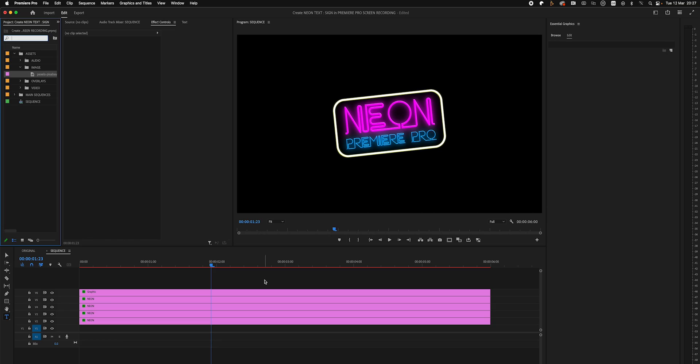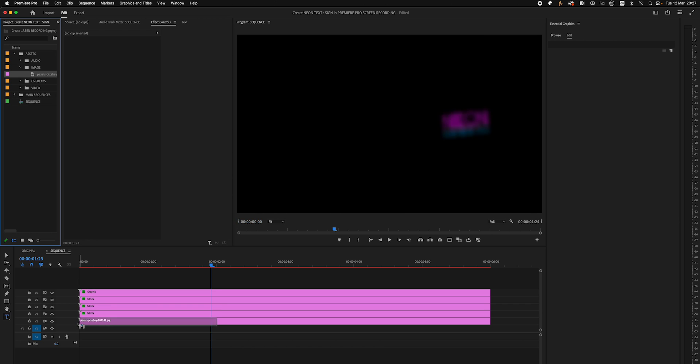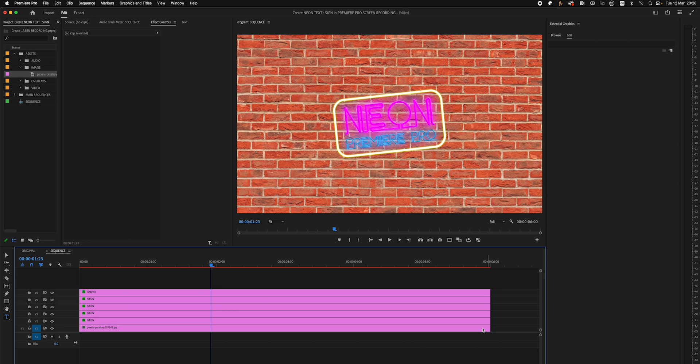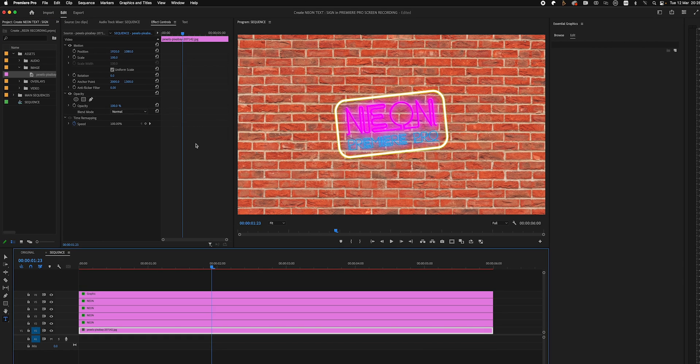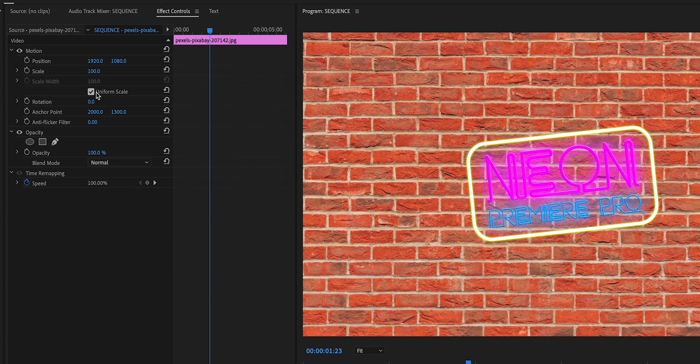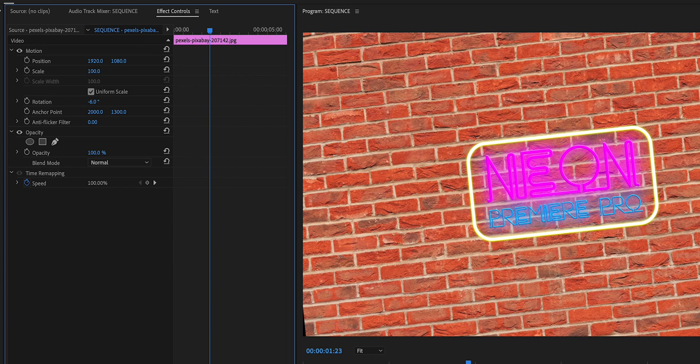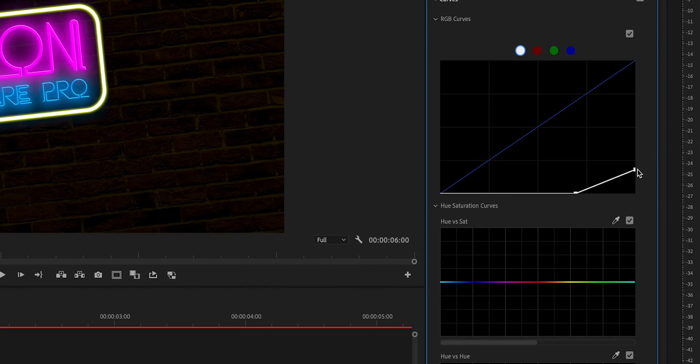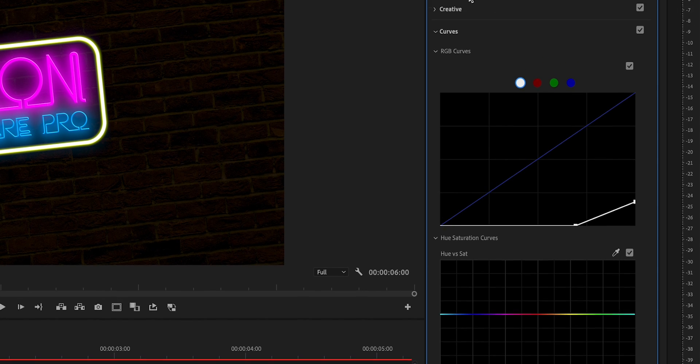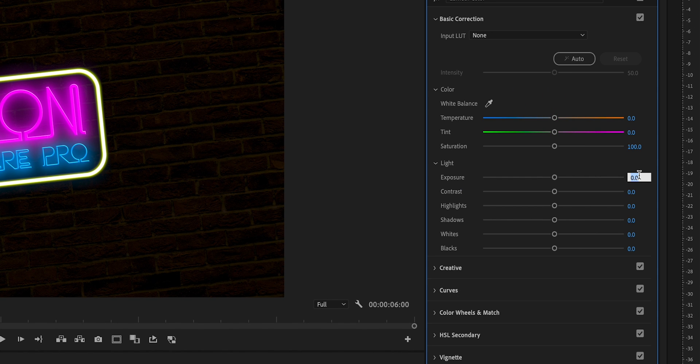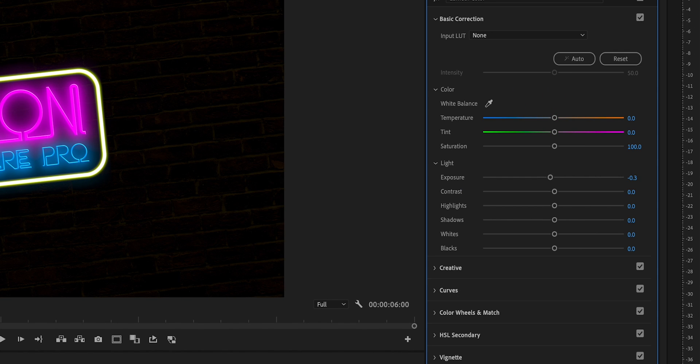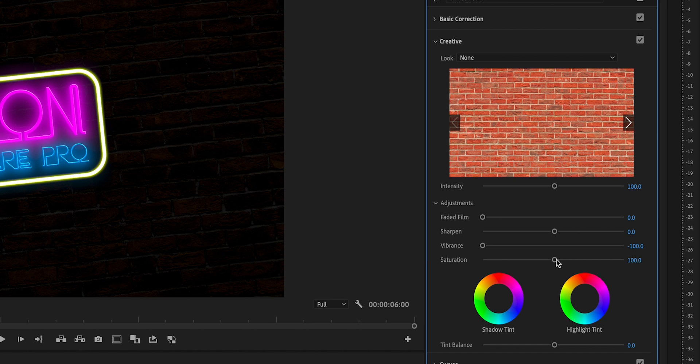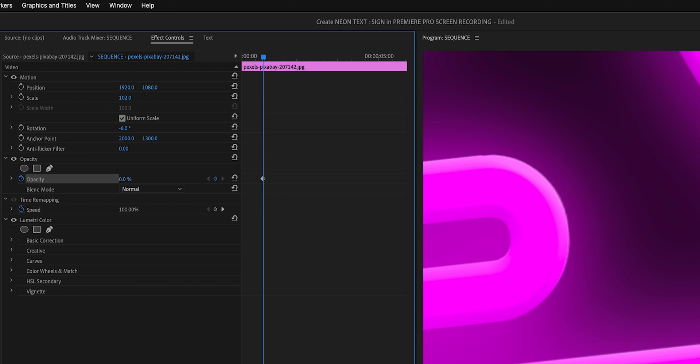We're almost there, so let's add a background image in before we do the camera animation. For this I've found a free image that you can use that's linked in the description. Drag the image onto video layer one, copy the same minus six percent rotation that the logo has, and scale the image up to about 102 to fill the frame. We're going to suck a lot of the light and color out of this image by pushing these curves almost all the way to the bottom right. In the basic corrections, minus 0.3 for exposure, contrast can go up to about 80, and in the creative tab move the vibrance and saturation all the way to the left, so minus 100 and zero.